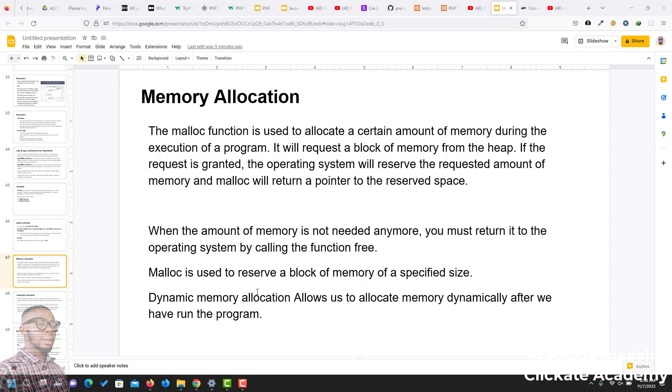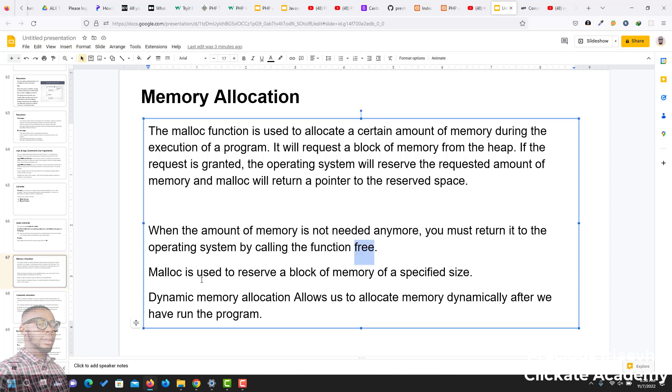When the amount of memory is not needed anymore, you must return it to the operating system by calling the function free. Malloc is used to reserve a block of memory of a specified size, and dynamic memory allocation allows us to allocate memory dynamically after we have run the program.